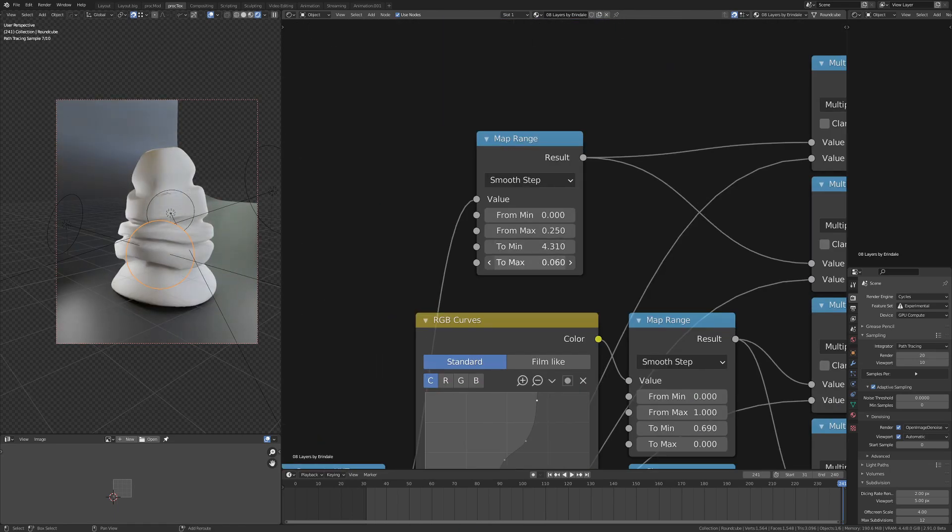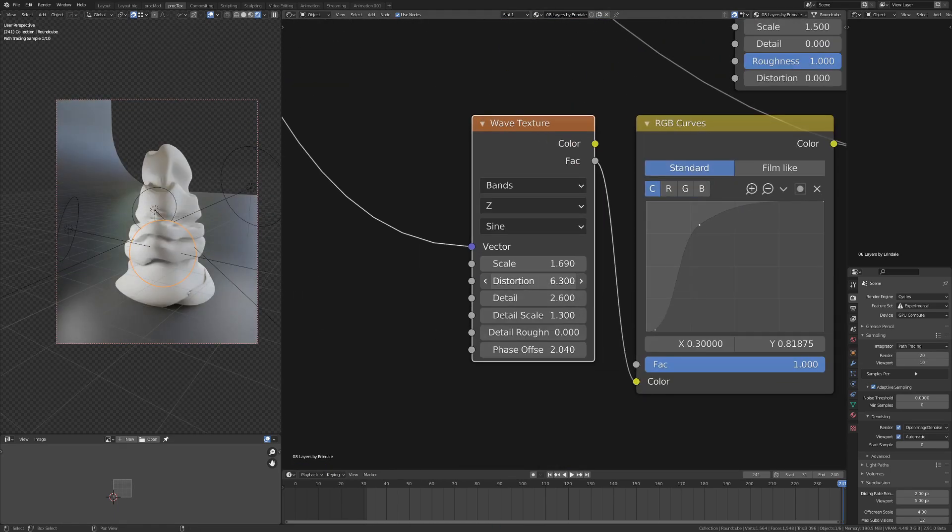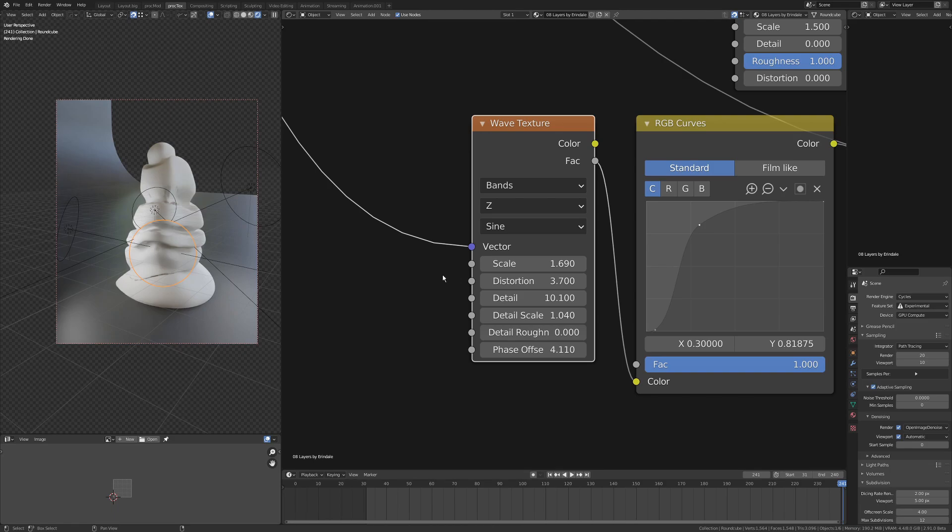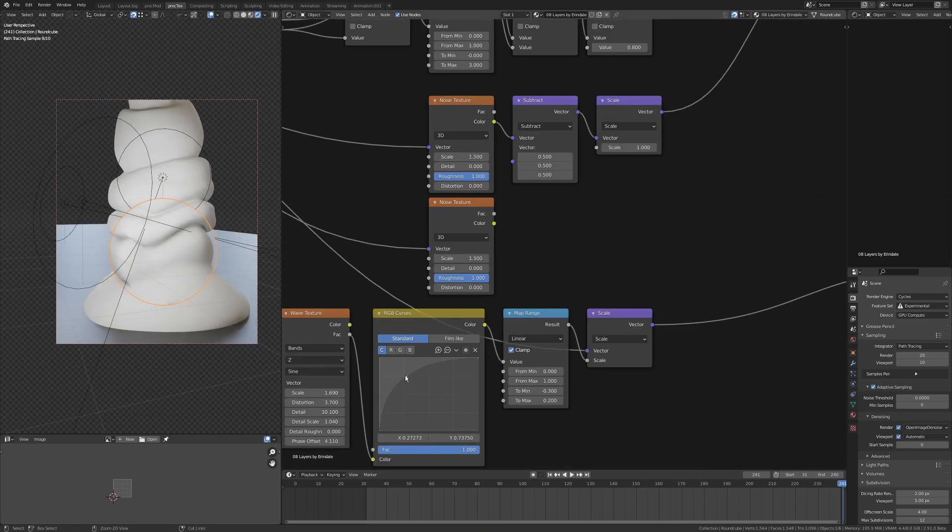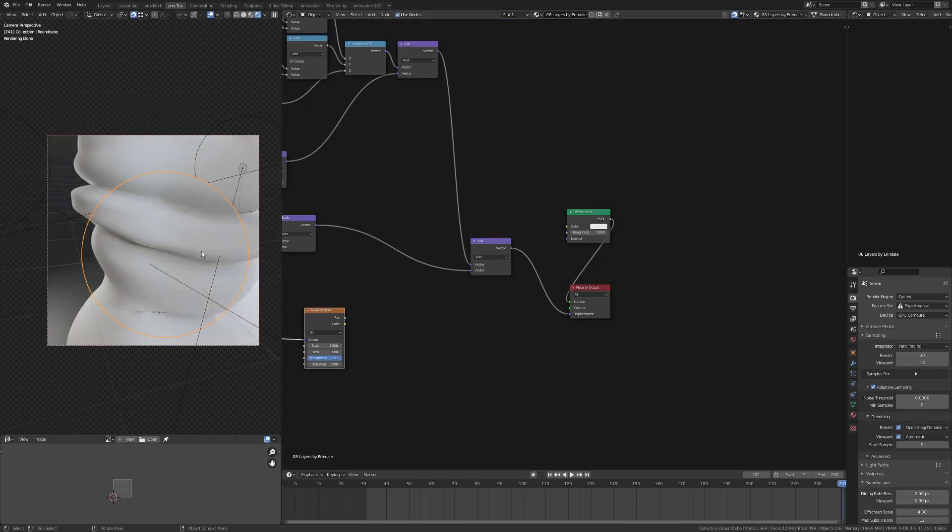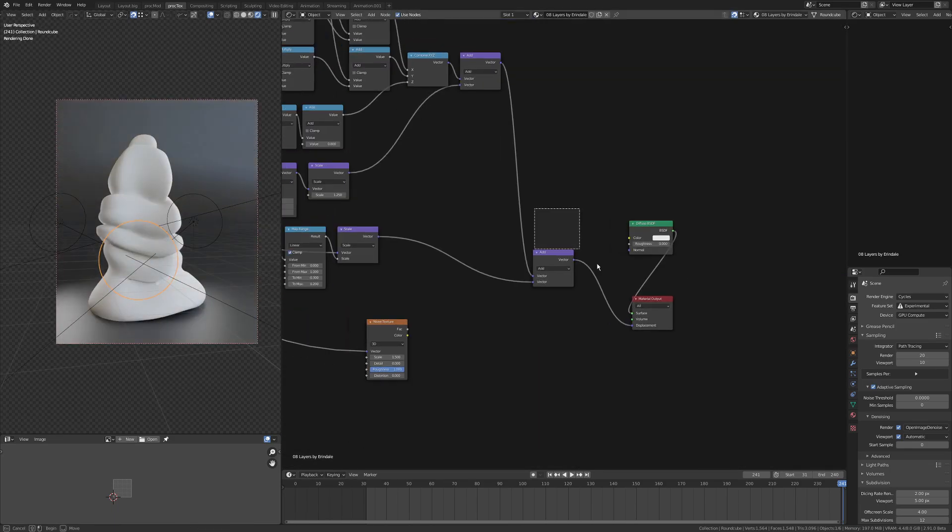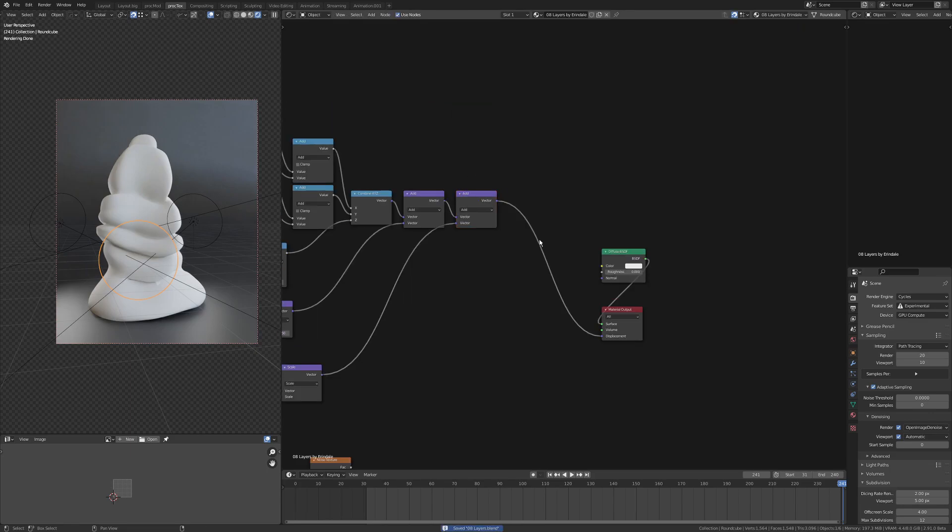I've just masked off the bottom section there using the Z gradient, and I am scaling up the bottom by multiplying by X and Y.